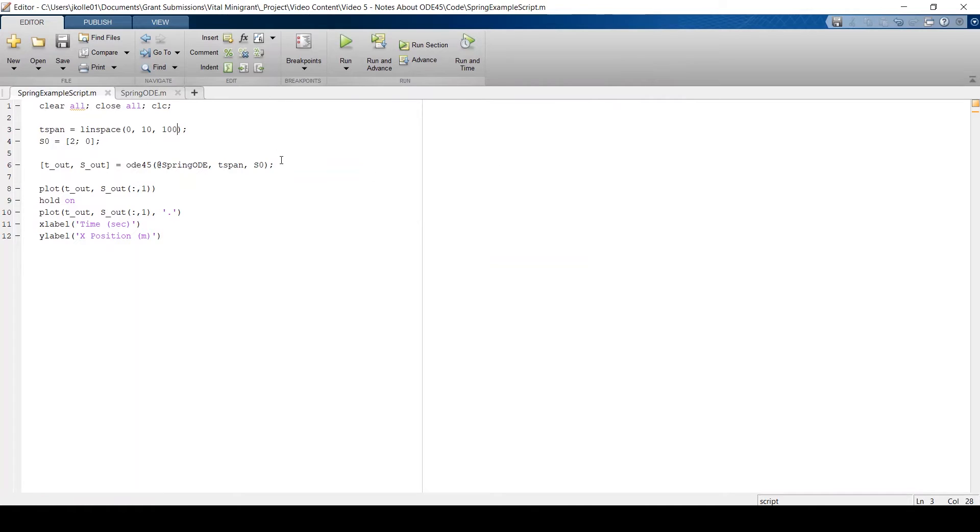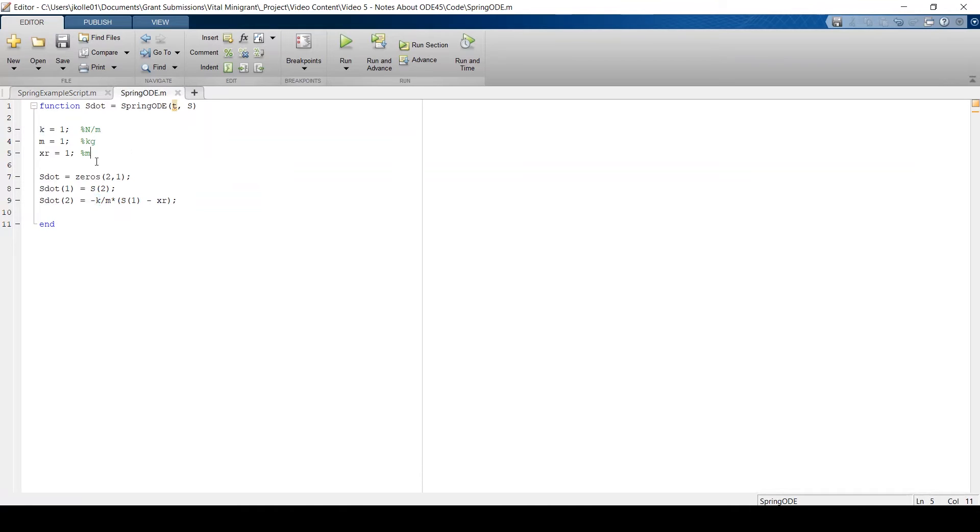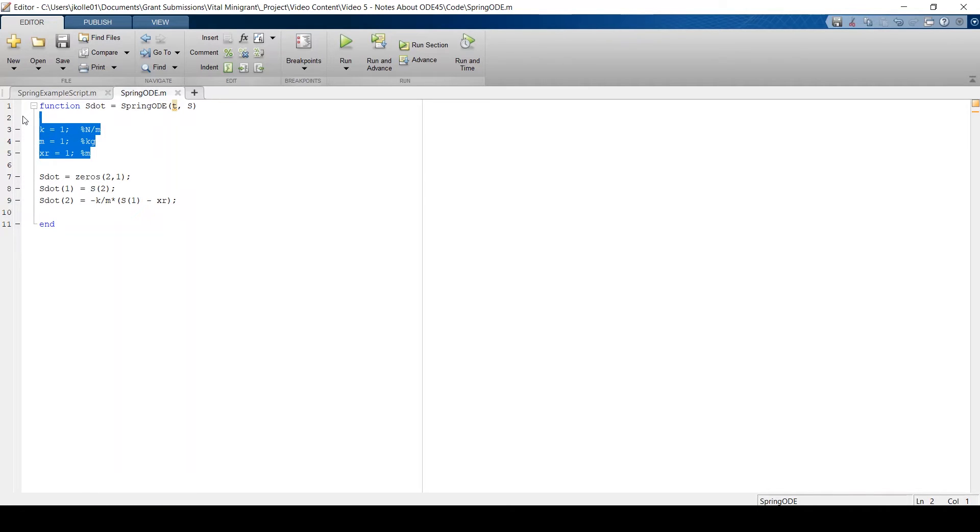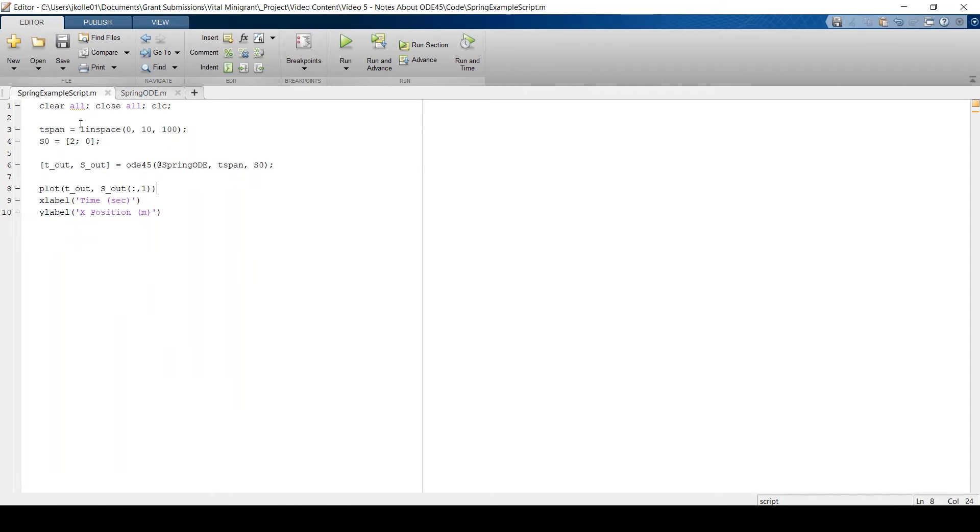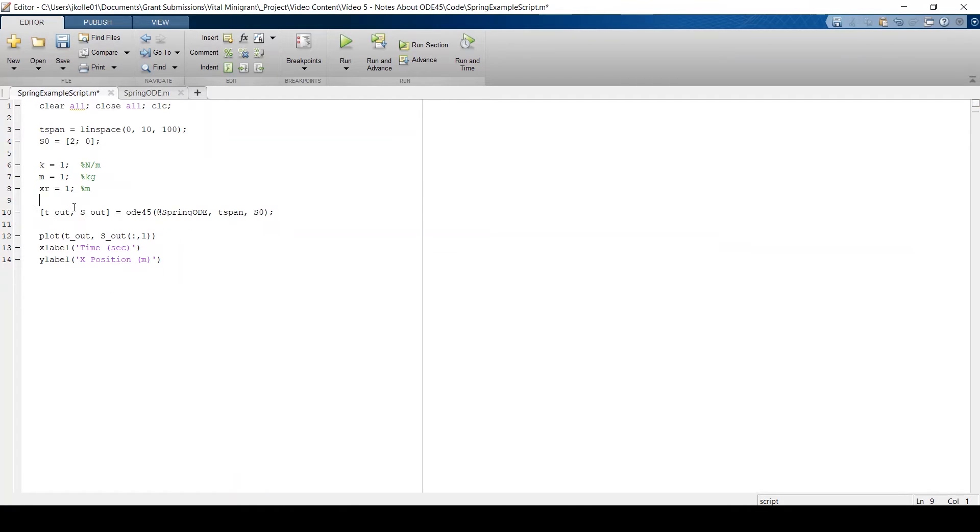Now, the last thing I would like to discuss is how do we pass in variables to our ODE function? So if I get rid of this, our ODE function here, notice that we require the variables K, M and X_R. And I've defined them in our function itself. But perhaps we have a function that's changing. Or maybe there's means or reasons to have those outside of the function itself and passed in via the script.